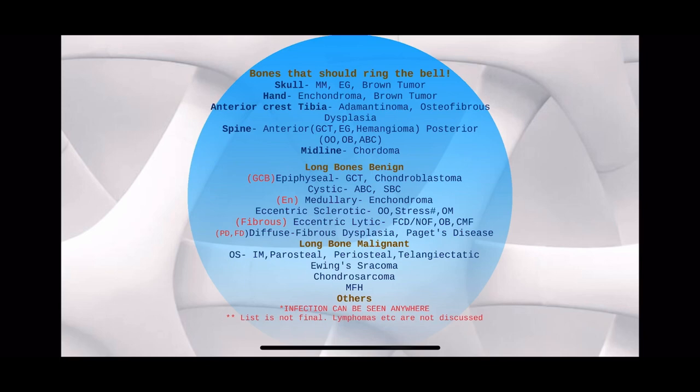Infection can be seen anywhere — in any bone, in epiphyses, in metaphyses — so it has not been mentioned specifically. This list covers the most common lesions asked in the exam.